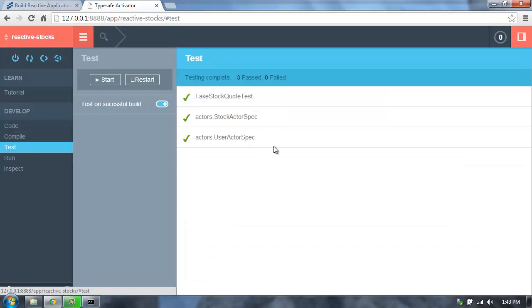The test screen shows us the tests that have been run for our application. So we can see three tests. This application has three tests, and all of them passed.